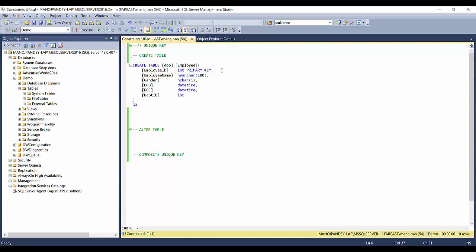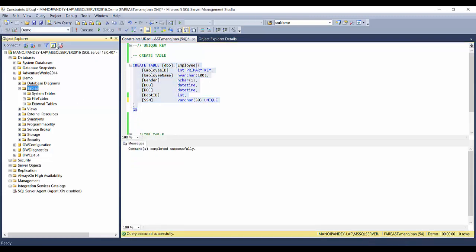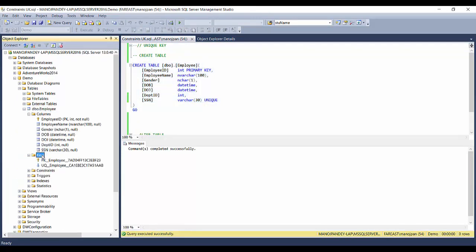To create a unique key, I'll add a new column called SSN — social security number — which should also be unique to every person. Since I've already defined a primary key and a table can only have one, I'll enforce a unique key constraint on this column instead. I'll define the data type as varchar(30). The first way is similar to how you define a primary key inline, so this will create a unique key on the SSN column.